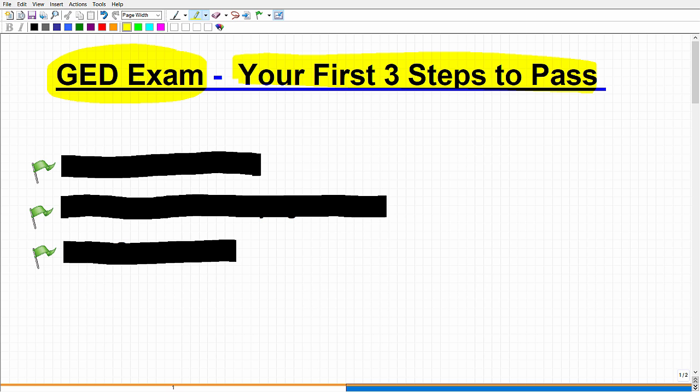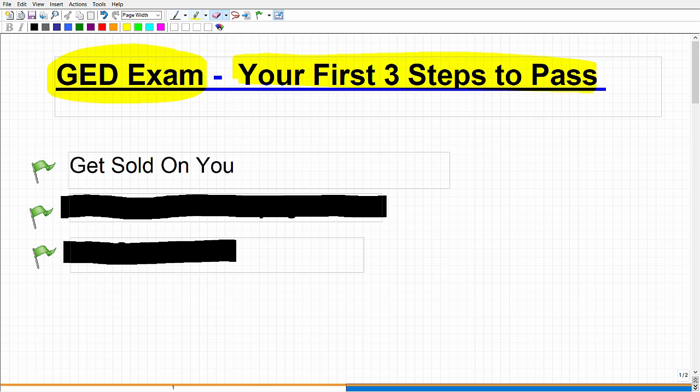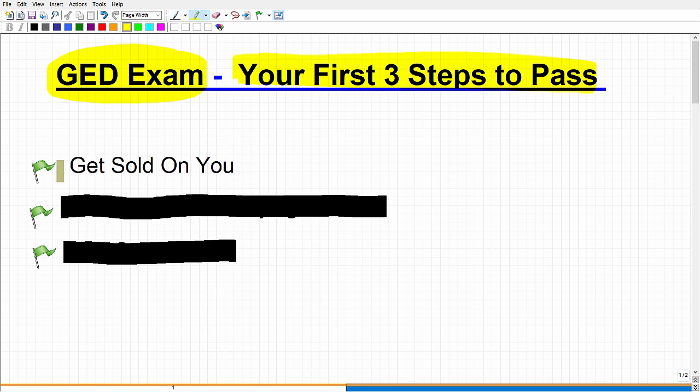So let's get right to it. The first thing is get sold on yourself. So you're saying, well, what does that mean? Talking about the GED, I need the steps to pass. Maybe you're thinking about go get a notebook, get some pencil and paper, get a calculator, whatever the case is as the first step to pass. No, that's not the first thing you need to do. The first thing you need to do is start believing yourself. You have to get sold on you. You have to tell yourself that you can do this, that you should do this, that you're deserving of this.